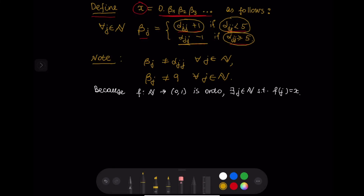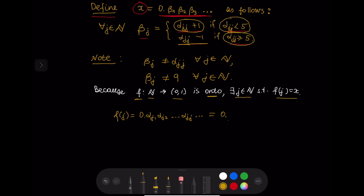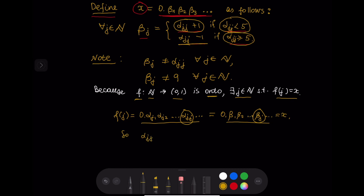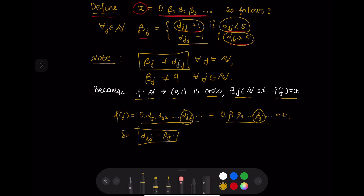Let us now derive a contradiction. Our function f from ℕ to (0,1) is onto, so there exists a natural number j such that f(j) equals x. But f(j) is 0.αj₁, αj₂, ..., αjj, ... and x is 0.β₁, β₂, ..., βj, ... Since f(j) equals x, we must have αjj equal to βj. But by construction βj is not equal to αjj. This is a contradiction, which finishes our proof.